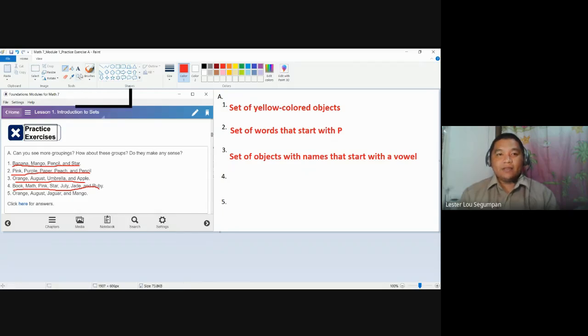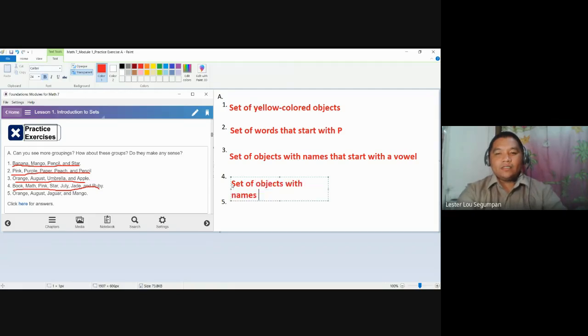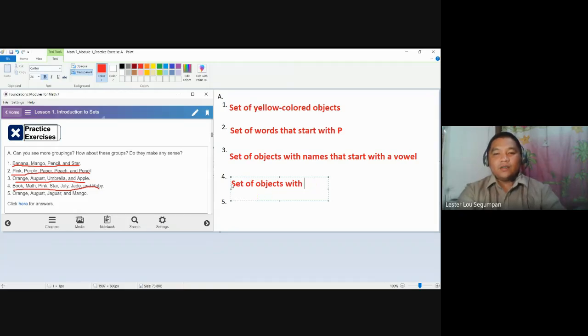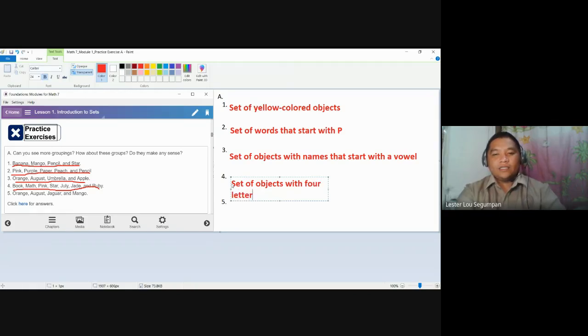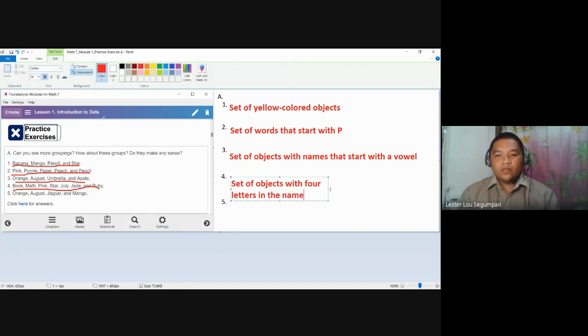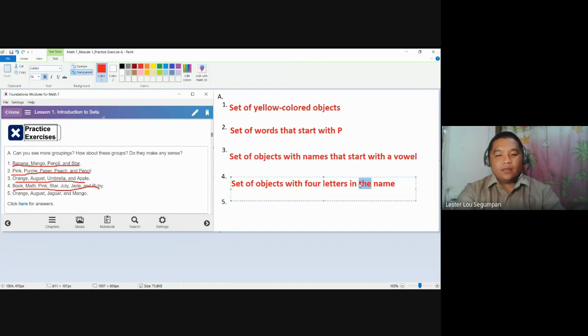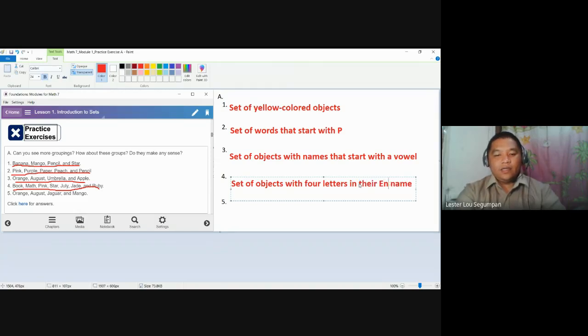That's acceptable. But you could also say that it is a set of objects with four letters in the name. Or how do we make it better? A set of objects with four letters in their English name.